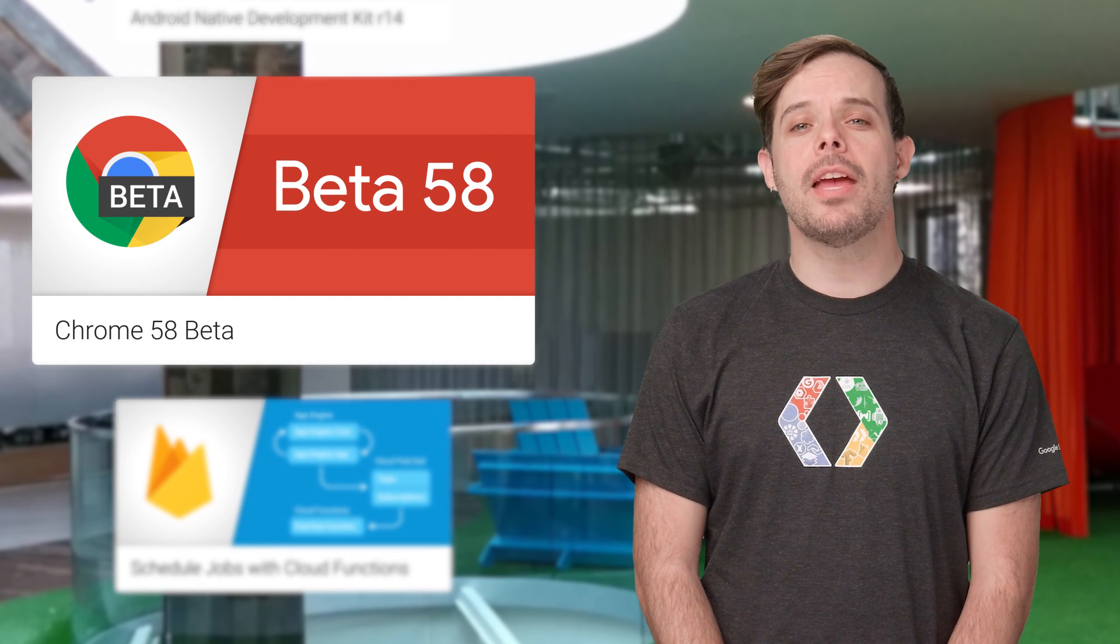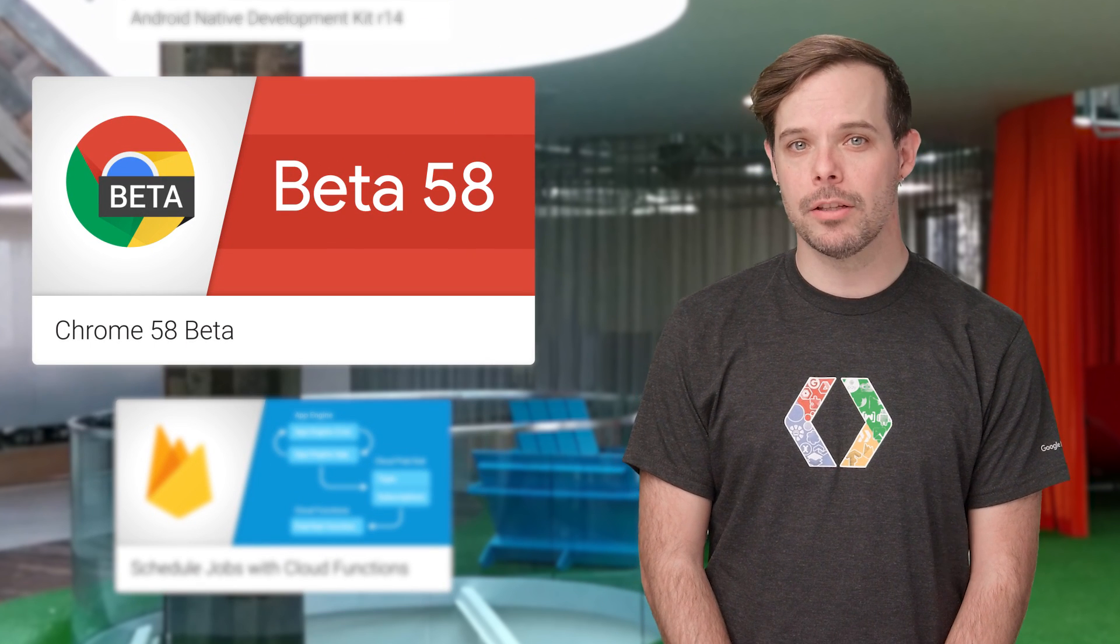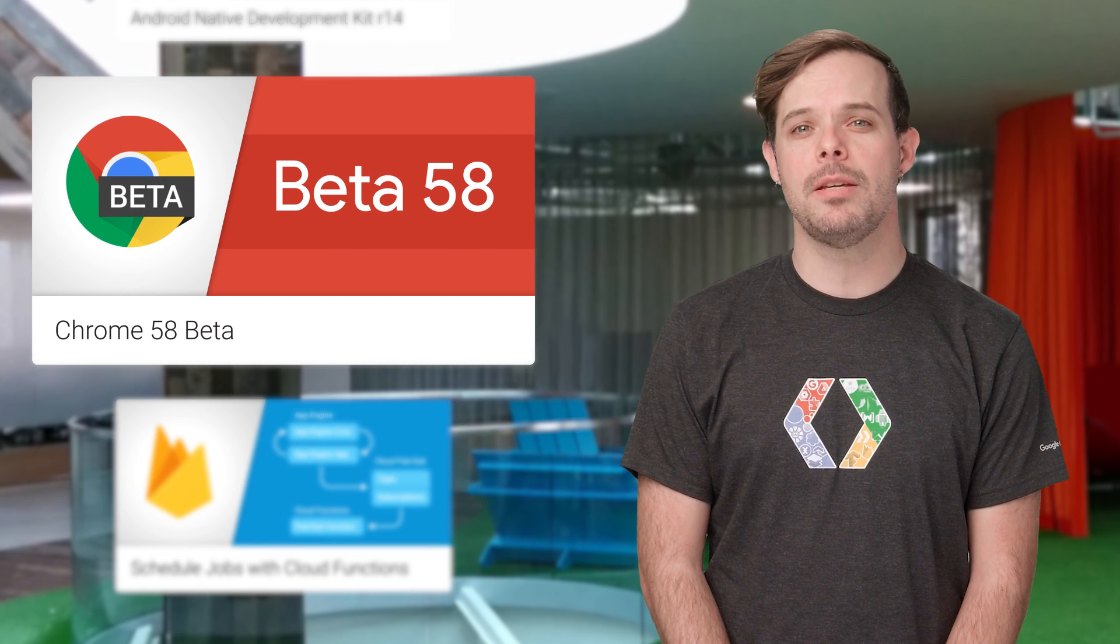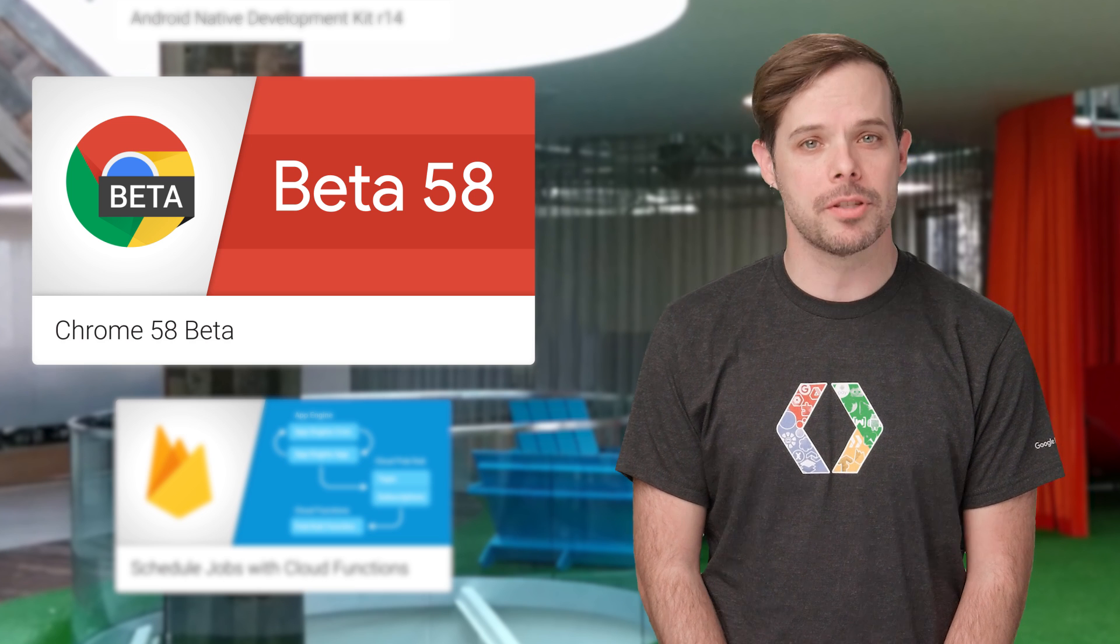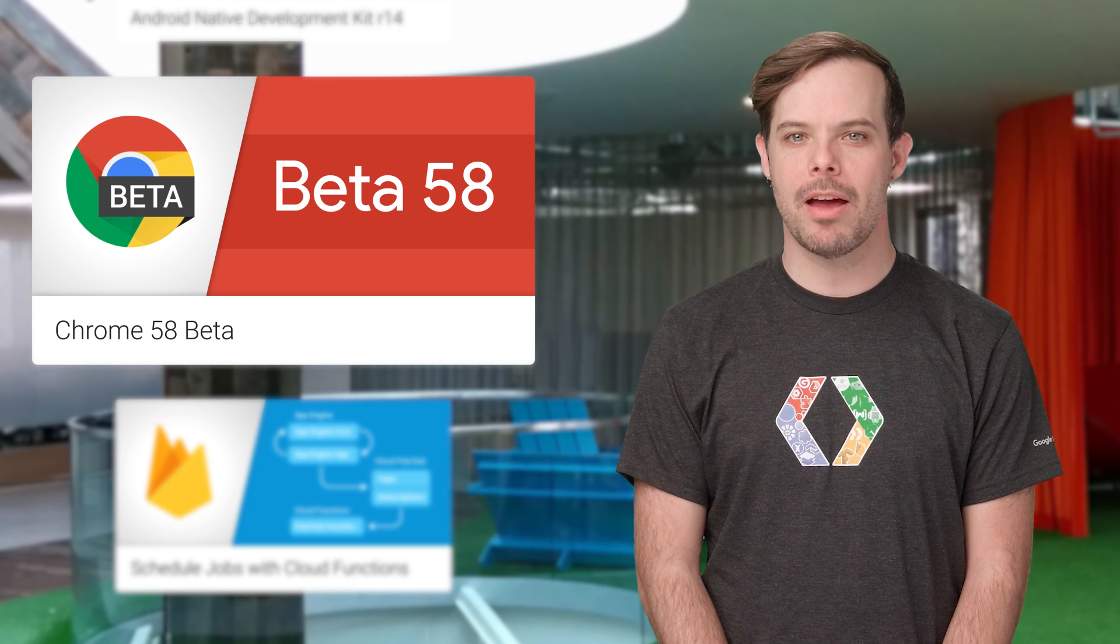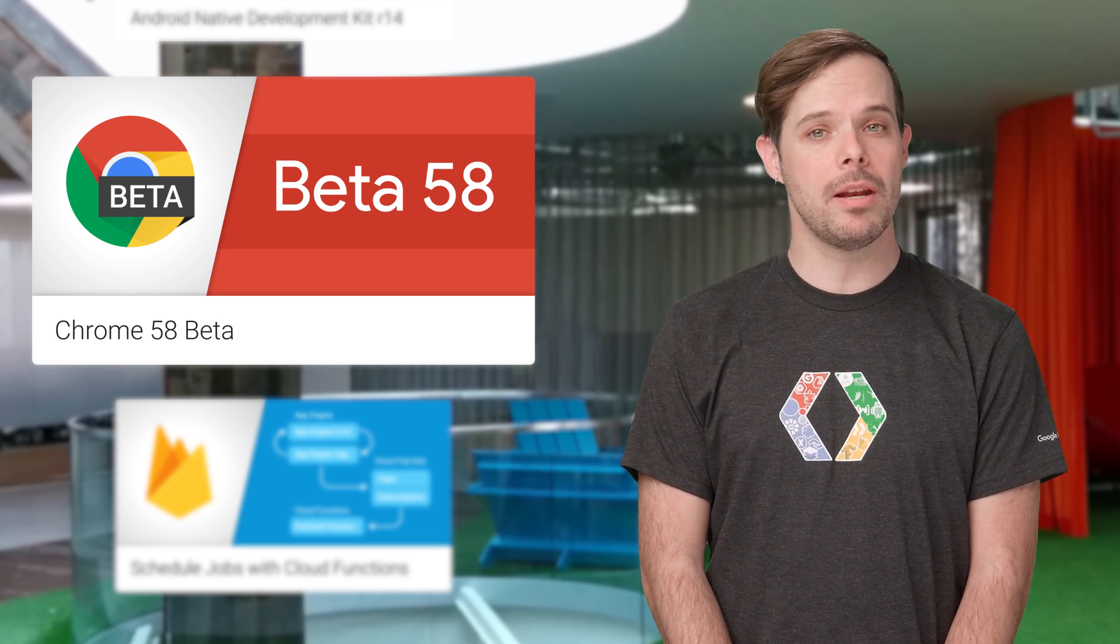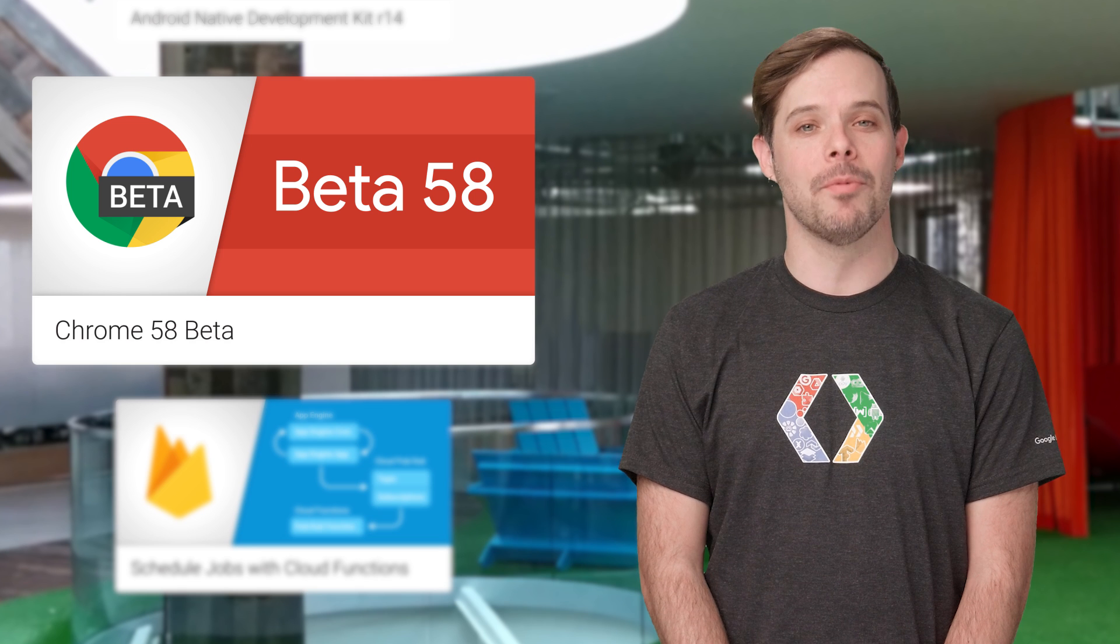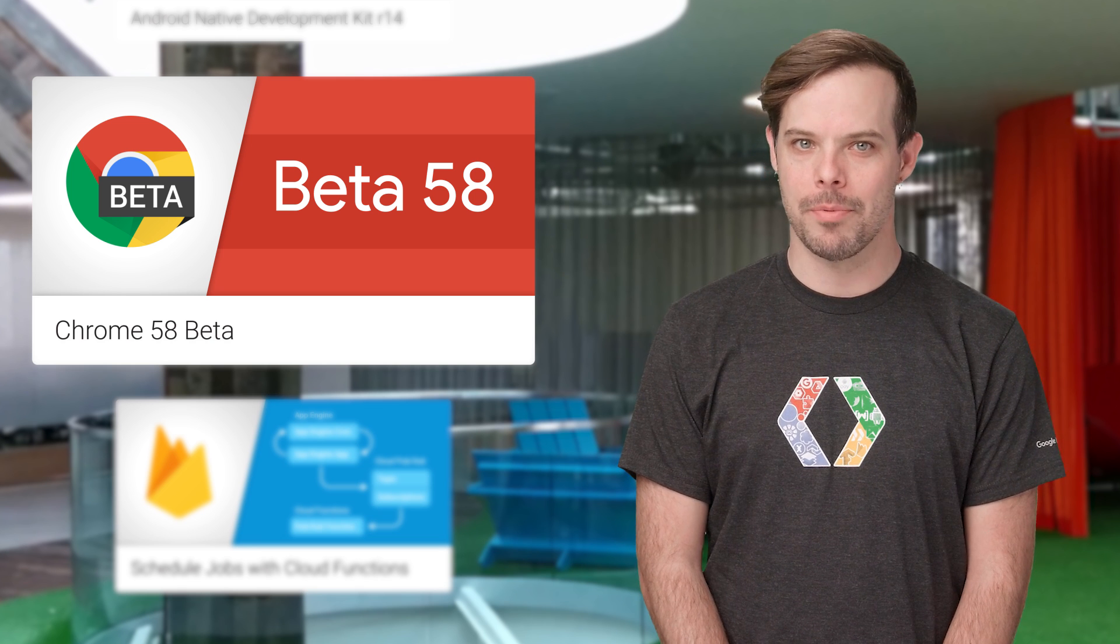Chrome 58 Beta is out. Updates include IndexedDB 2.0 standard, now fully supported, an improvement to iframe navigation, immersive full screen for PWAs, and more. Screenshots and links are on the post.